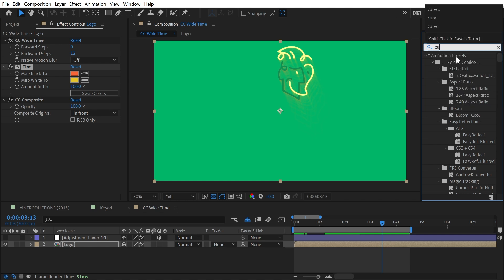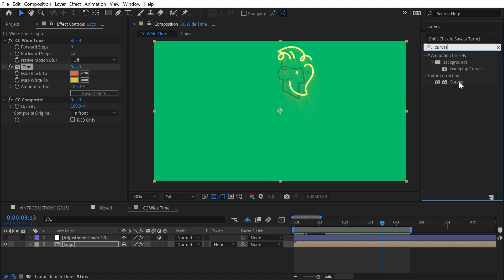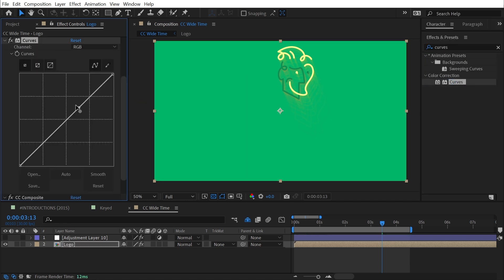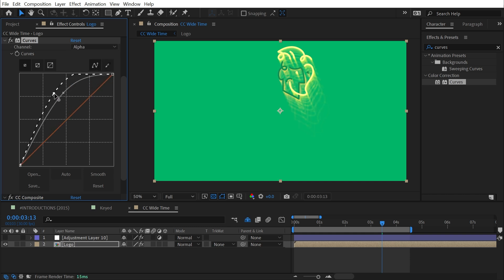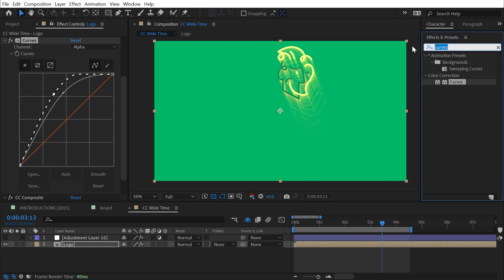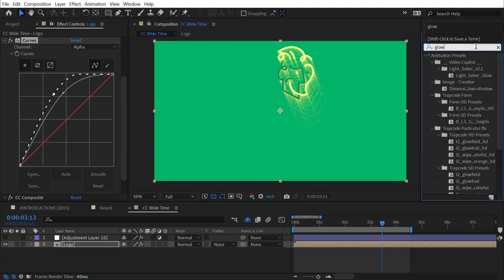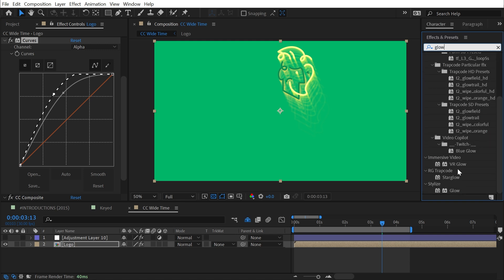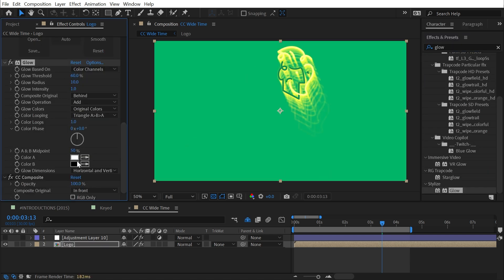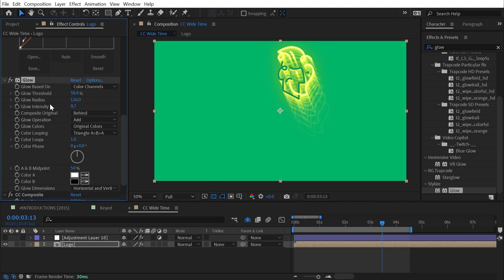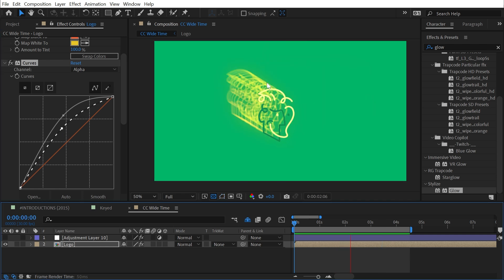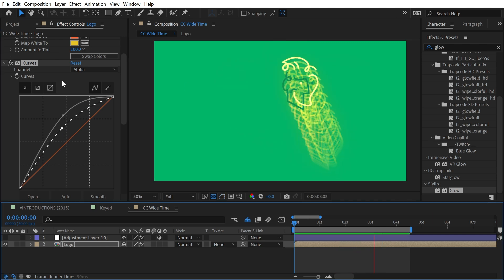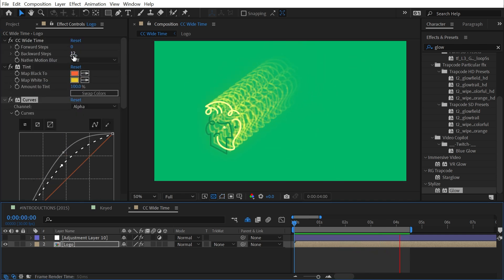Then I could add a Curves effect right after that, increase the brightness, also increase the alpha so it's not quite so transparent, and then maybe add a Glow effect right after that. Turn up the glow radius, turn down the glow threshold, and maybe turn down the glow intensity a little bit. I could probably back off the alpha just a little bit as well.